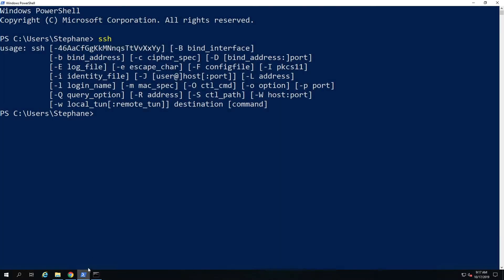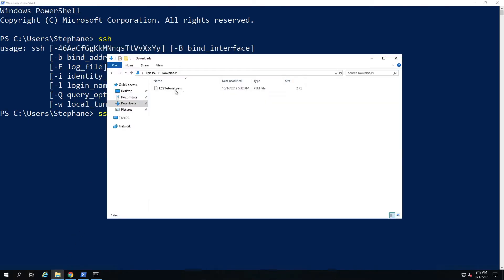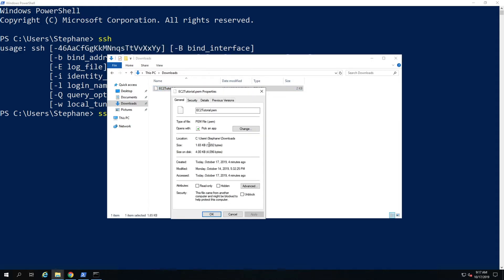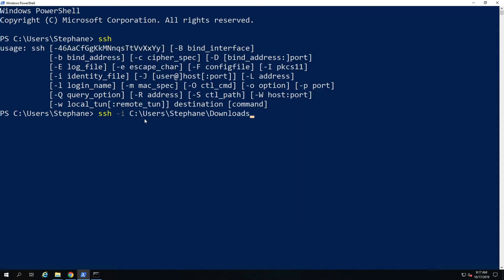If you do have the SSH command, you can do the exact same command as on a Linux or Mac computer to log on to your EC2 instance. You do SSH -i, where -i stands for identity file. You need to provide the location of your identity file — for me, this is the EC2 tutorial .pem file. I'll copy the entire path and paste it, then add the filename EC2 tutorial .pem.